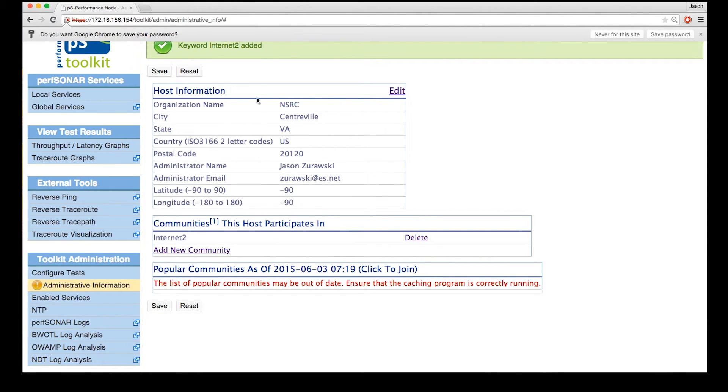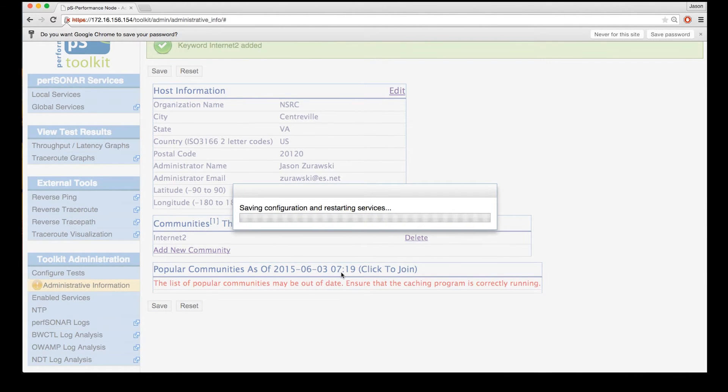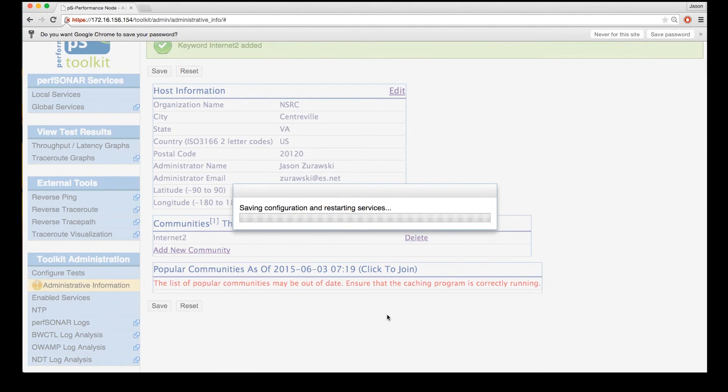So once we're satisfied that this information is set, we're going to click save. We'll get a dialog box that tells us that information is being saved and services are going to be restarted. Once this completes, we can go back to the main page and see that everything has been filled out.